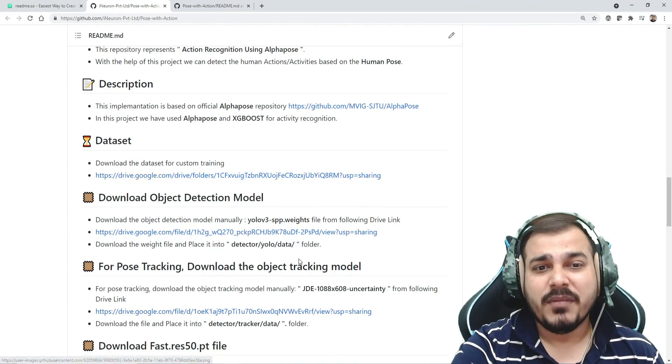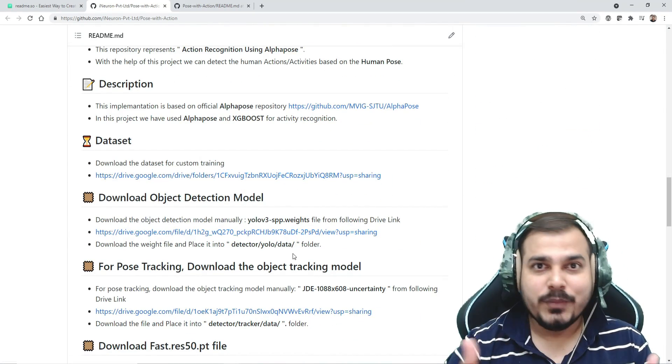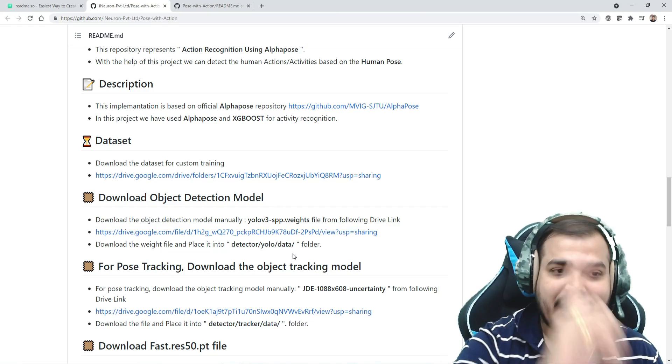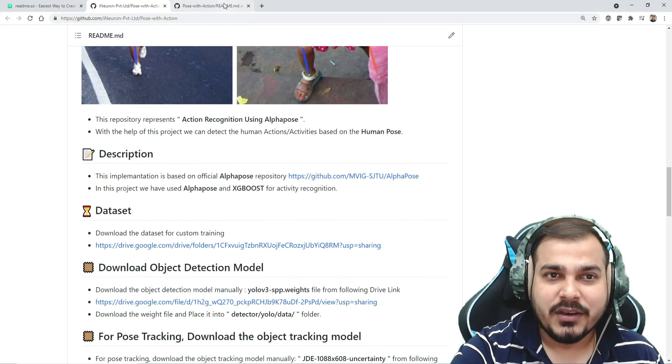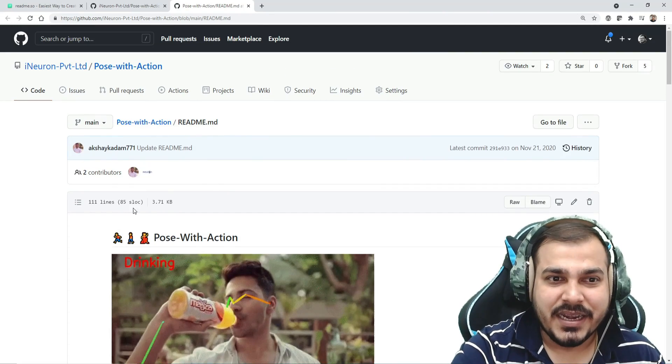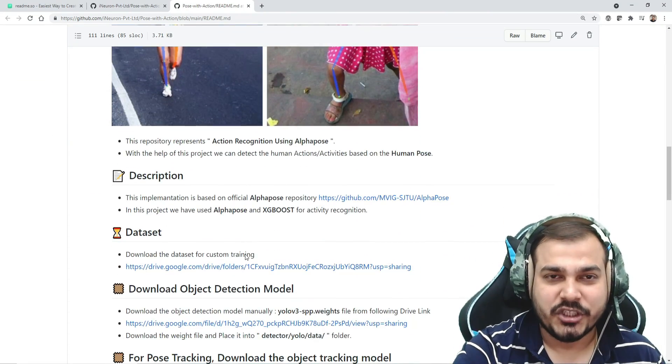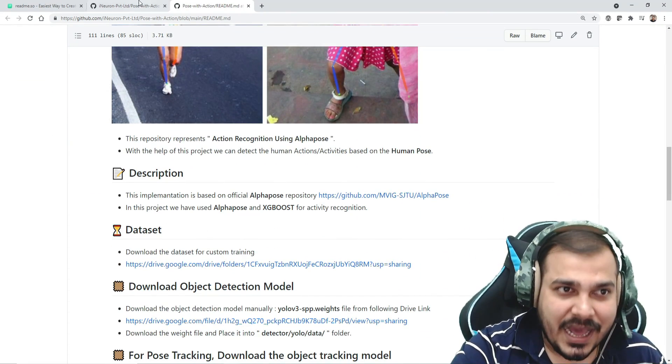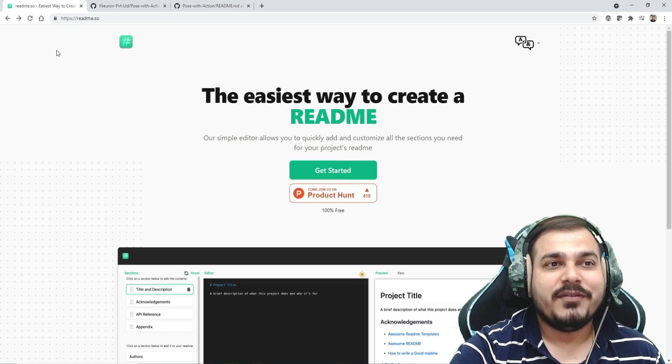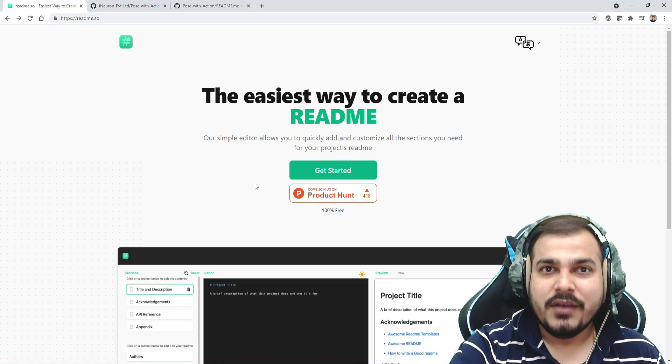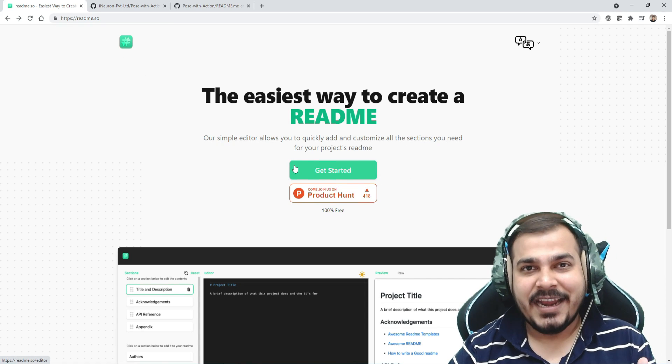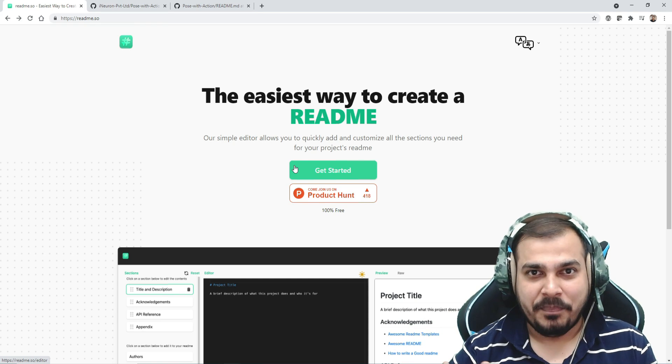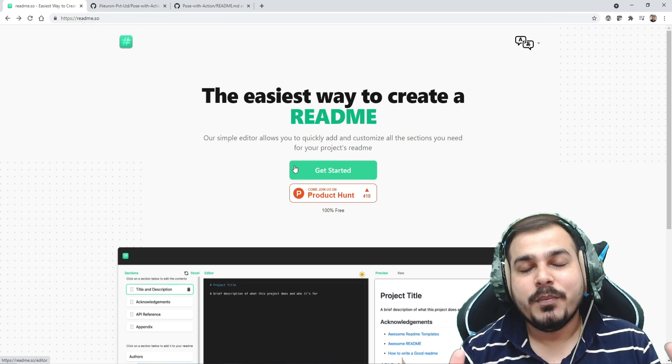Most of the time I get questions from subscribers: Krish, how to create this efficient README file? Before, we used to do manually, writing each and every statement. But now there is an amazing website called readme.so from where you can create a README file in an efficient way.